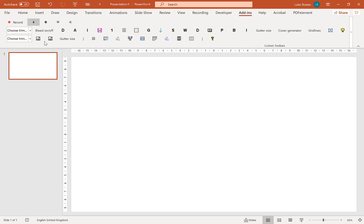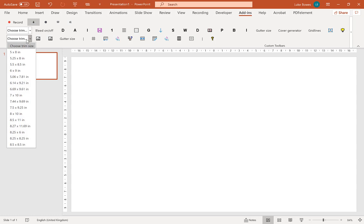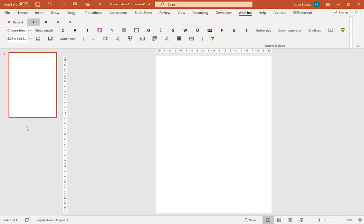And then we're going to go into add-ins. And let's do a nice big one, 8.27 by 11.69. Now you want to click the word search generator button on the toolbar.